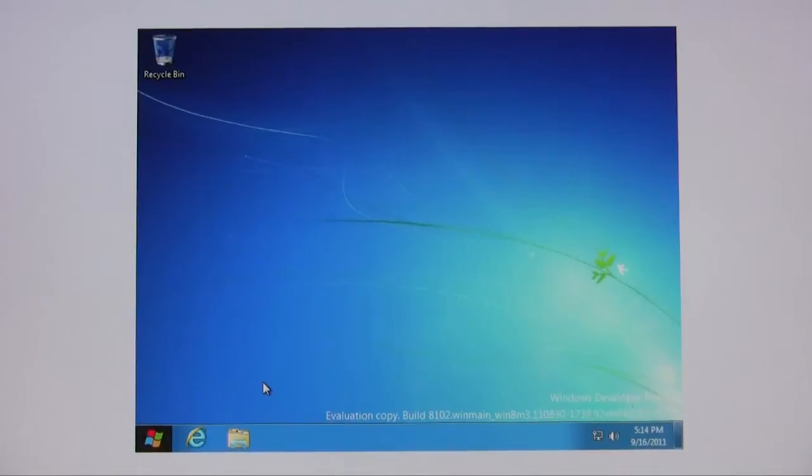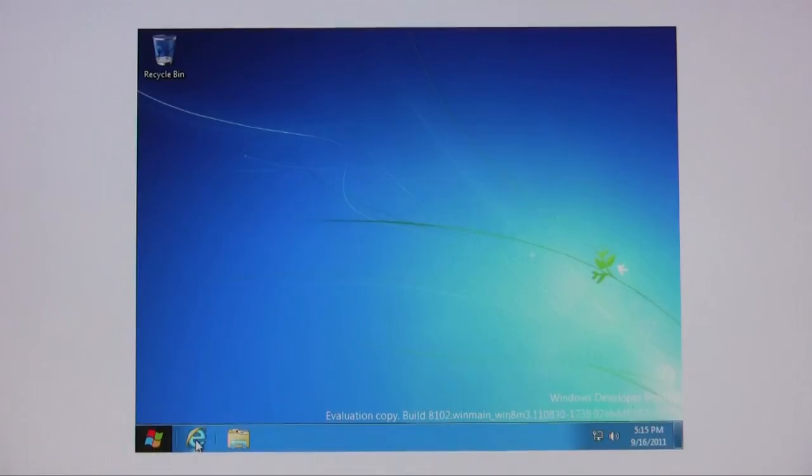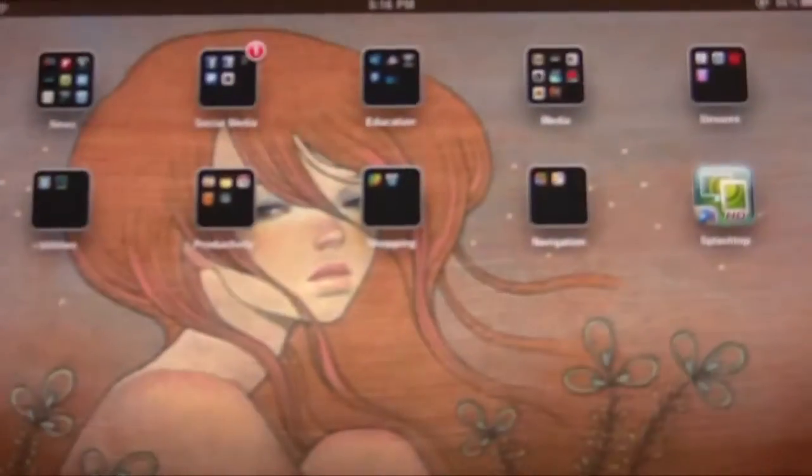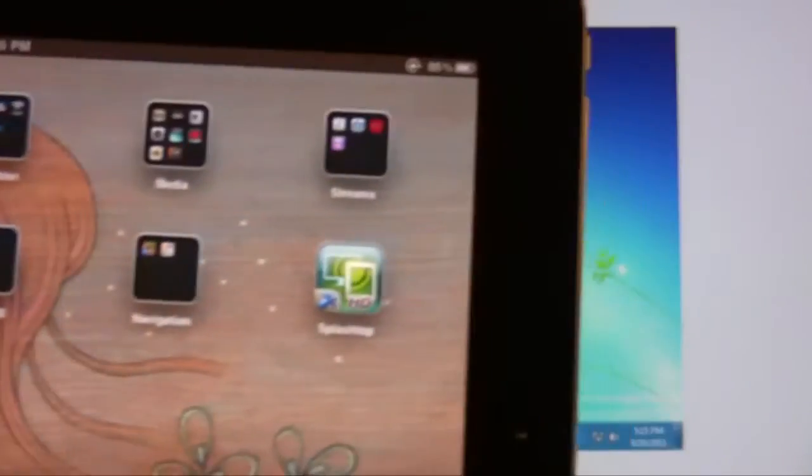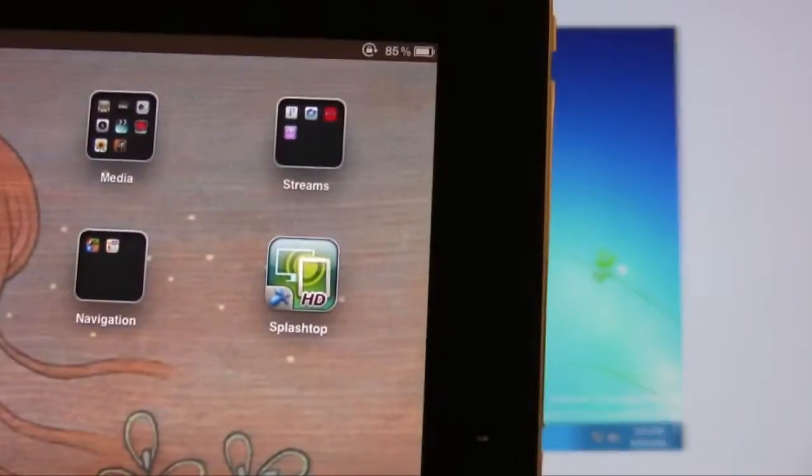Hey what's up everyone, John at the Geek here and today I'm going to be showing you how to connect to your Windows 8 using your iPad. It's a program called Splashtop right there.